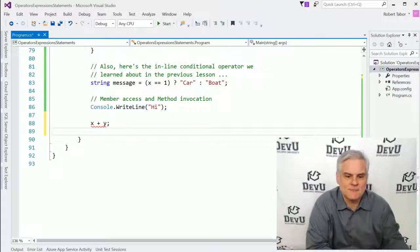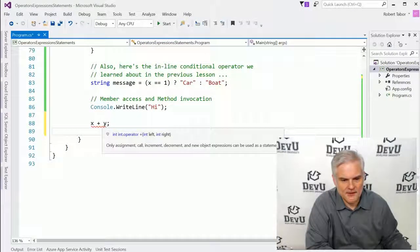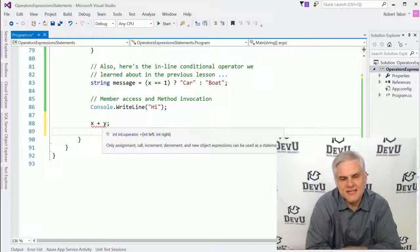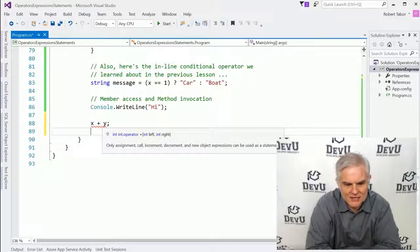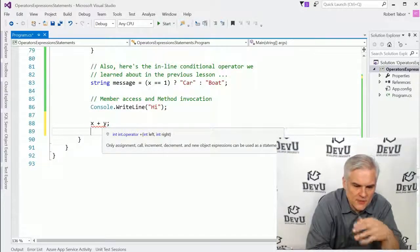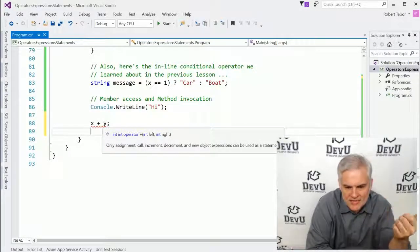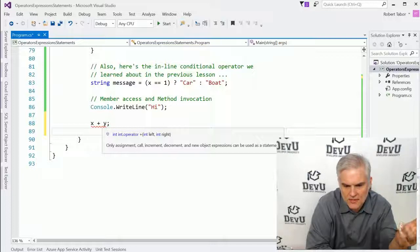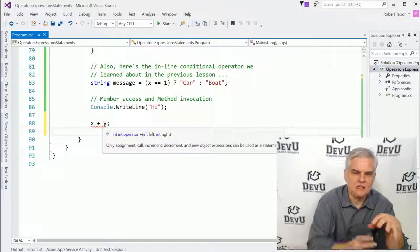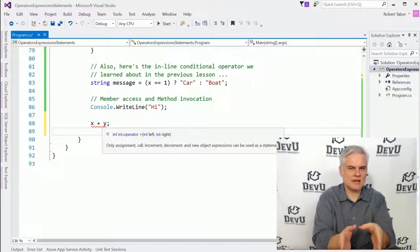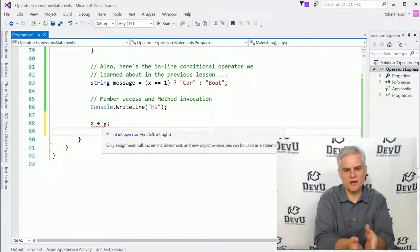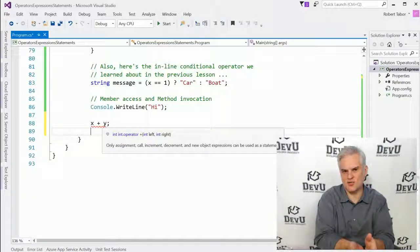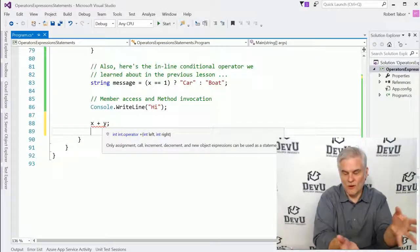And, you know, if we were to hover our mouse cursor over the visual guidance here, the red squiggly line, you can see that the fundamental problem with this line of code is that only assignment, call, increment, decrement, and new object expressions can be used as a statement. So what's the problem here? Well, this is not a properly formed statement. We're not assigning, calling, incrementing, decrementing, or creating new object expressions.